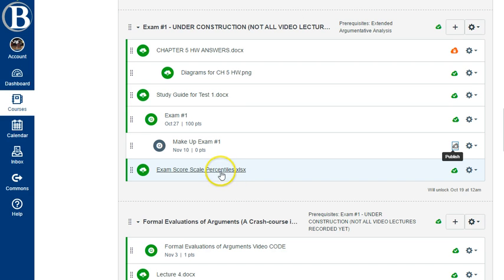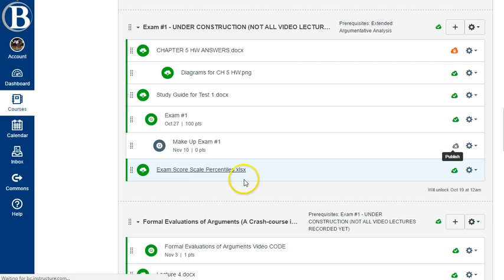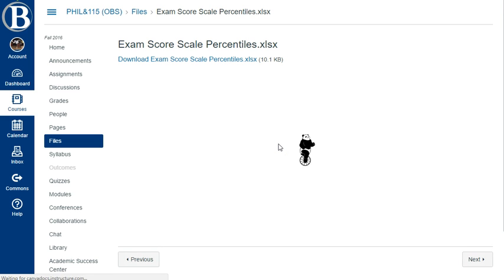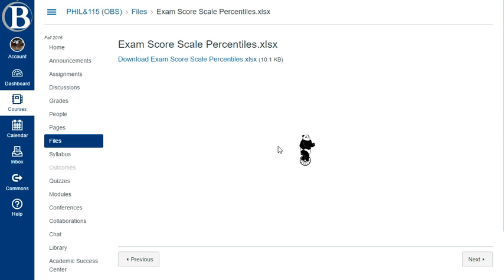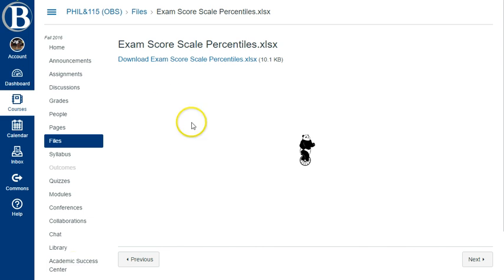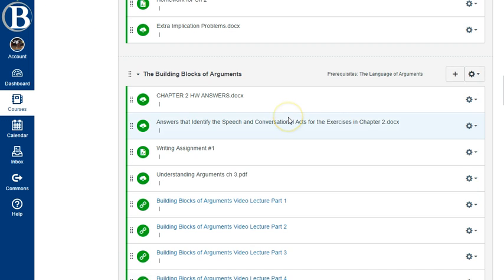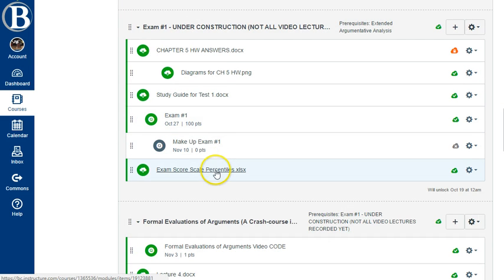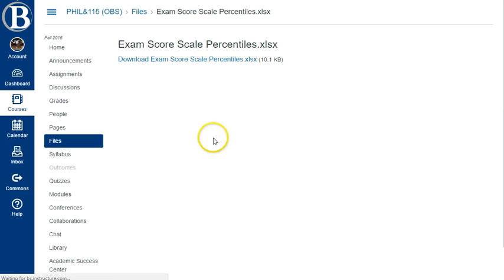And then I also have this document, these exam score scale percentiles. And this is worth explaining because when I grade these exams, you'll see there's a number of points out of 100 that the whole exam is worth. But the individual problems have partial credit, that's nothing weird. But what's weird is that whatever score you get out of 100 on the exam is not your actual score as it will show up in the grade book. I don't know why this is taking so long to load. That's weird.